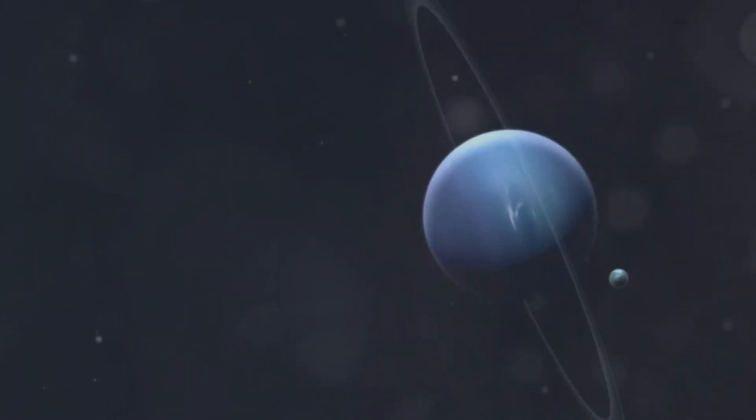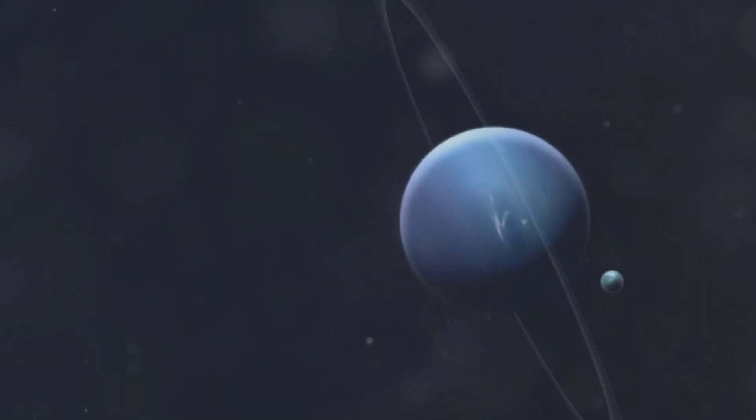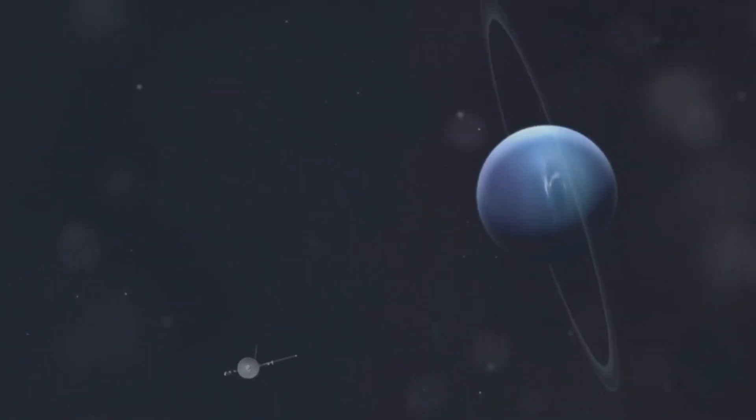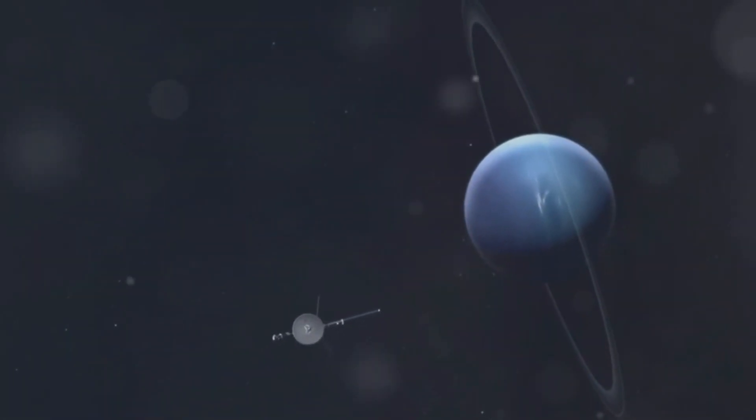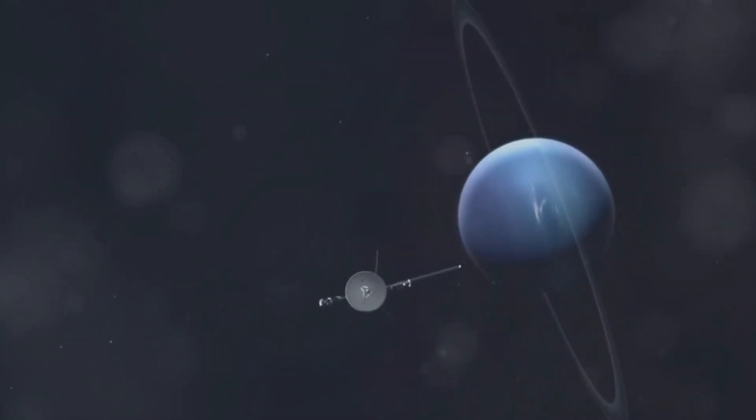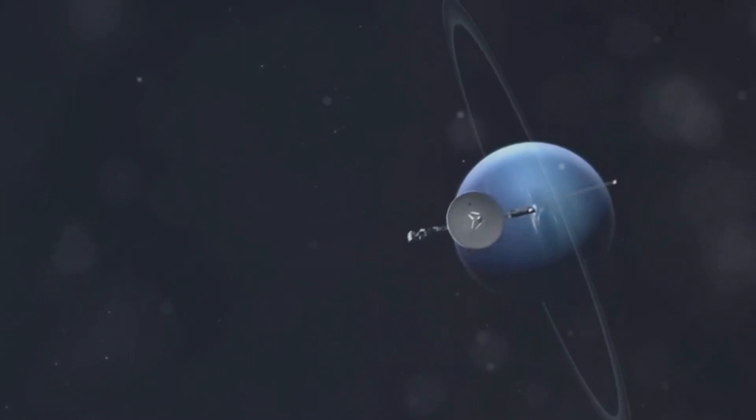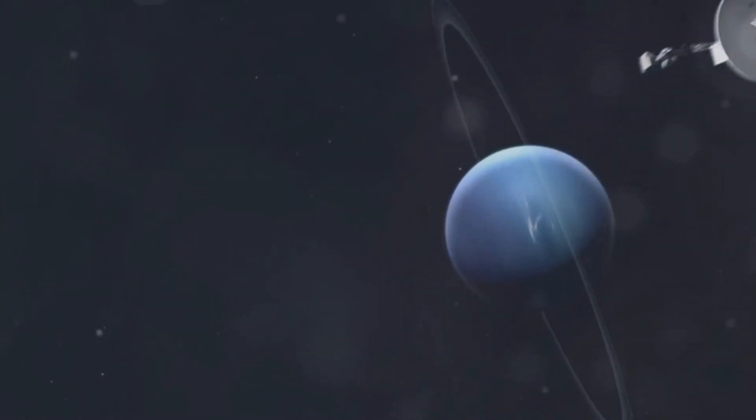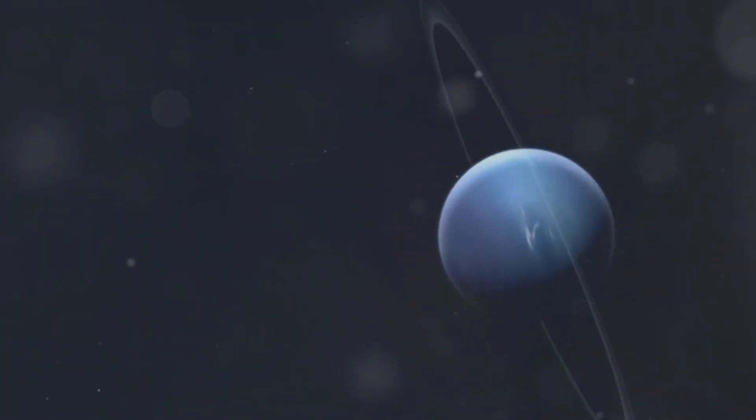These colossal tempests can span thousands of miles, dwarfing any storm we experience on our home planet. The sheer scale of these storms is a testament to the raw power and energy present in Neptune's atmosphere. These storms are driven by powerful winds, the fastest in the solar system.